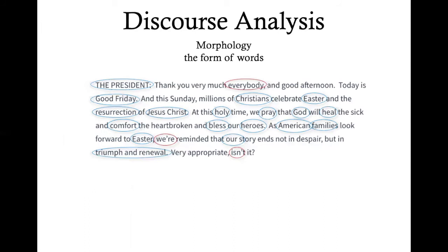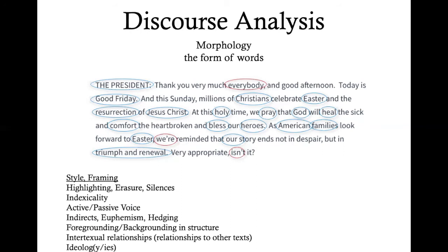Looking again at the first paragraph of the statement by Trump, this isn't a fantastic example for morphology, but we see two instances of contractions — 'we're' and 'isn't it' at the end of the paragraph. One way to think about morphology is to ask why these particular words were used instead of others — why do we have contractions rather than more formal 'we are reminded' or 'it is very appropriate, is it not?' This brings us to issues of style and framing. We see a particular style coming through that's slightly less formal.